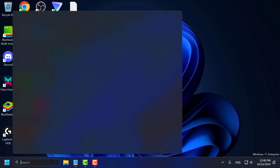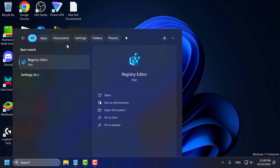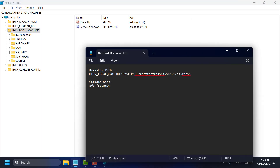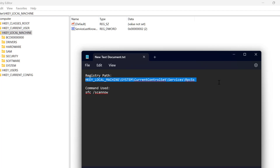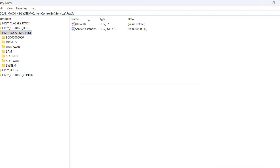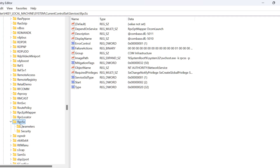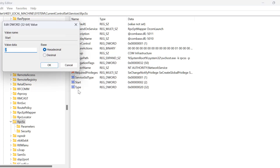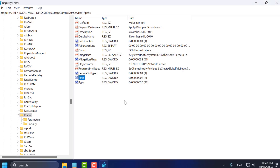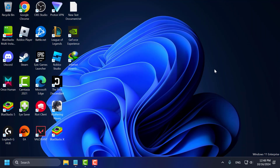If the problem is not solved, let's move on to Method 4. Go to the search menu and type Registry Editor. Click to open it and select Yes. Now check my video description for the registry path used in my video — just copy and paste it into the registry address bar and press Enter. Make sure you select RPCSS. On the right side, double click on Start and make sure the value is set correctly, then click OK. Close everything and go ahead and restart your PC. After restarting, check if the problem is solved or not.